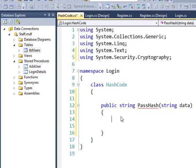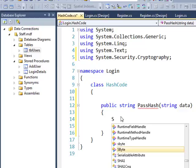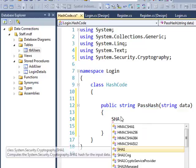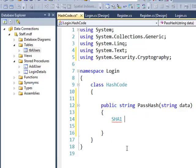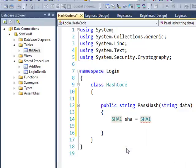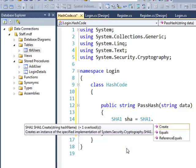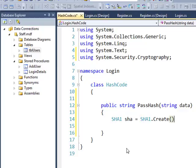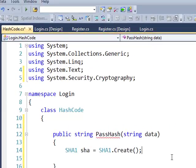First I need to create a new instance of SHA1. If I type in SHA, you can see SHA1 comes up in IntelliSense. I'll give that a name — I'll just call it SHA — and that will be SHA1.Create(). So we're creating a new instance of that particular object.